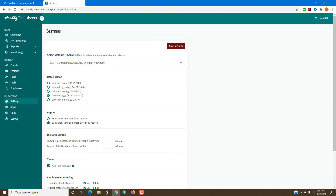You also have the option of selecting work time only in all reports, or work time and break time in all reports. And if you want to add idle and logout time into the desktop timer — meaning when the desktop timer is running and you want it to log out after a certain amount of inactivity — then you could set these settings.